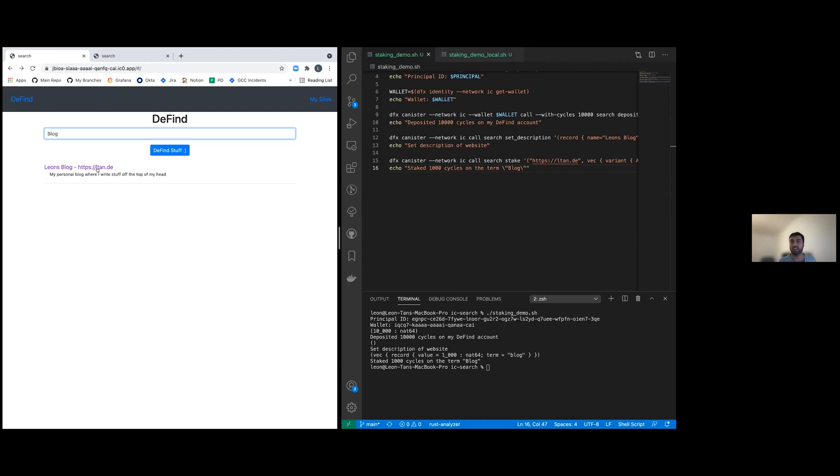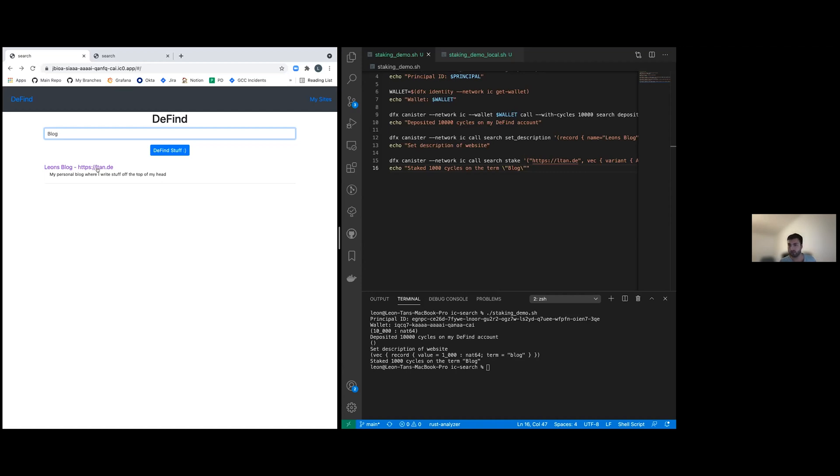So I'm here in a time check. All right. And of course, if other people would stake on this and they would stake much more, then my website would get de-ranked or I would have to top up this stake to stay relevant, basically.